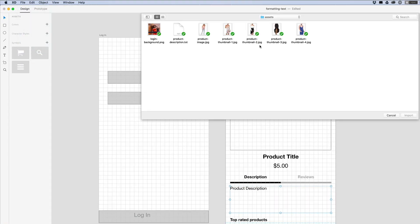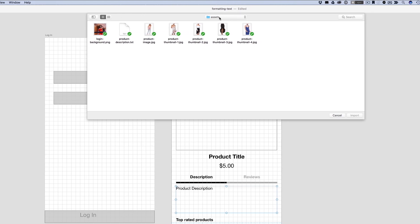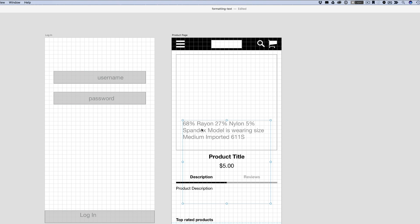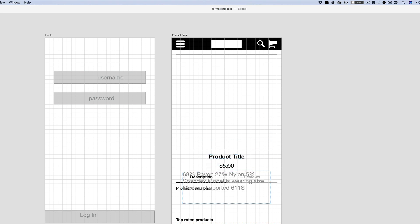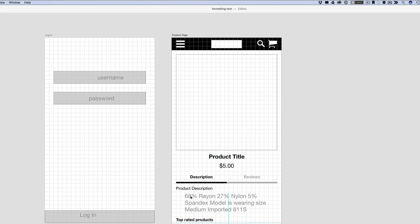If you go into your Assets folder here, then you can see that there's this little text file, Product Description Text. So if I click on this and click Import, we can see that this imports the text from this text file into its own text box here.